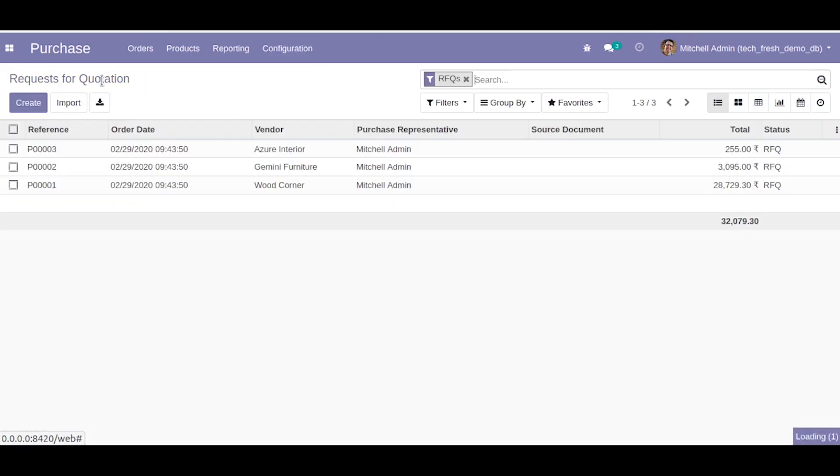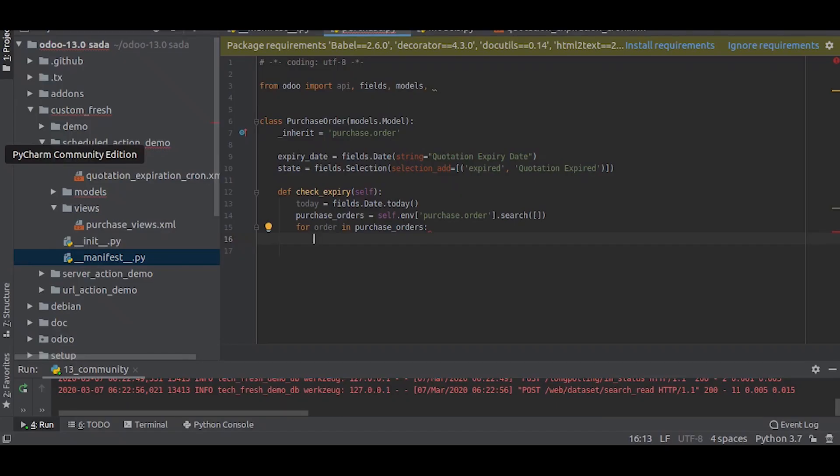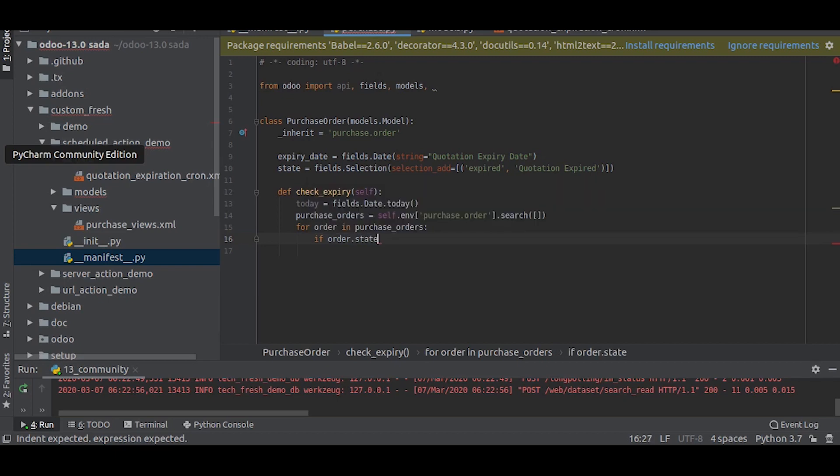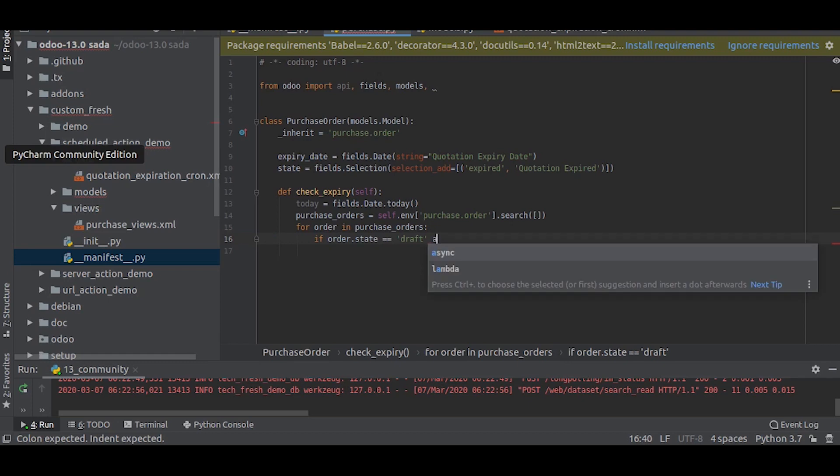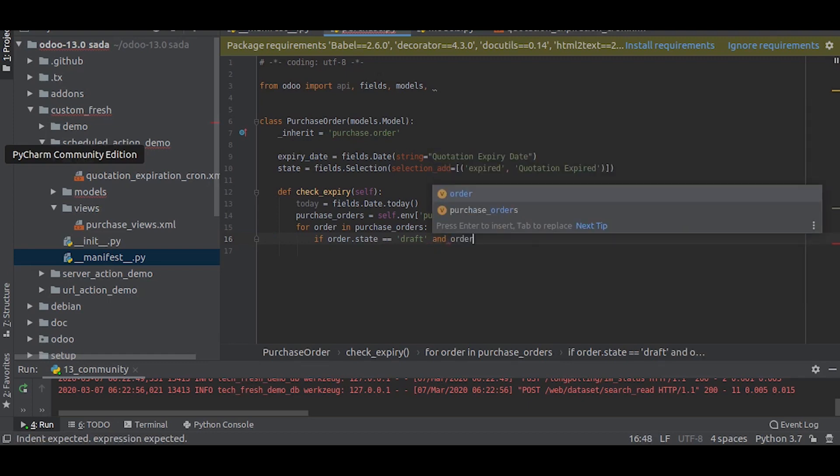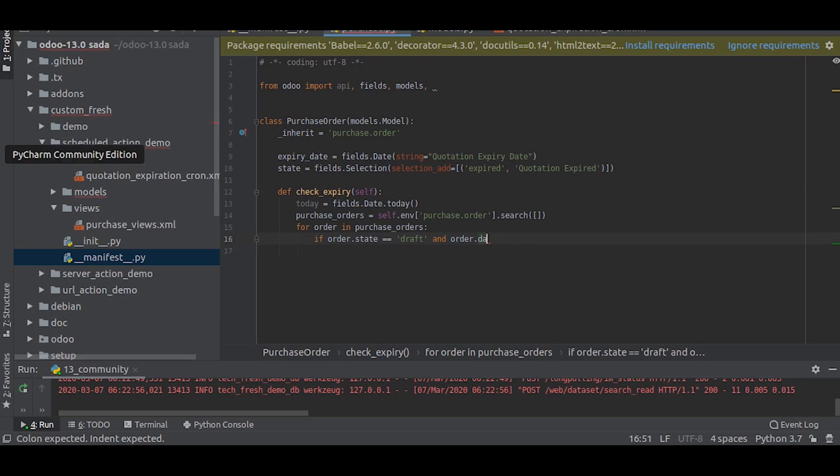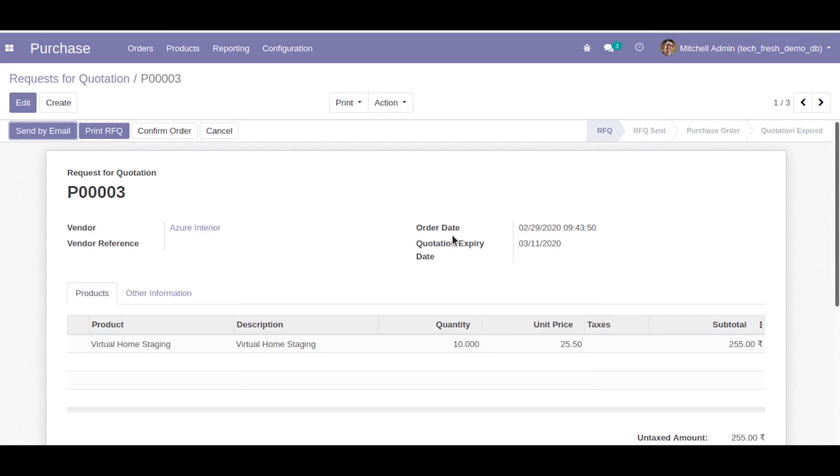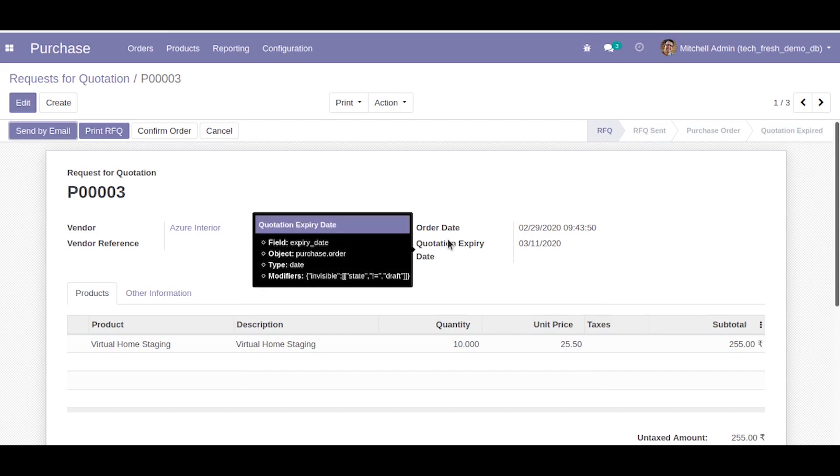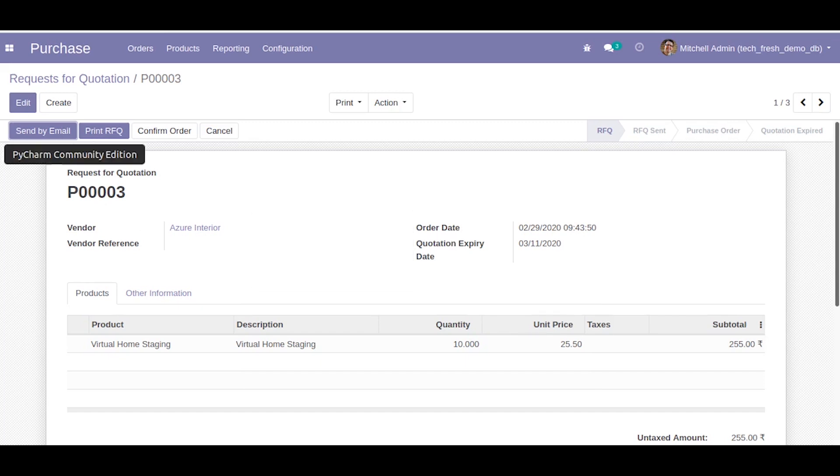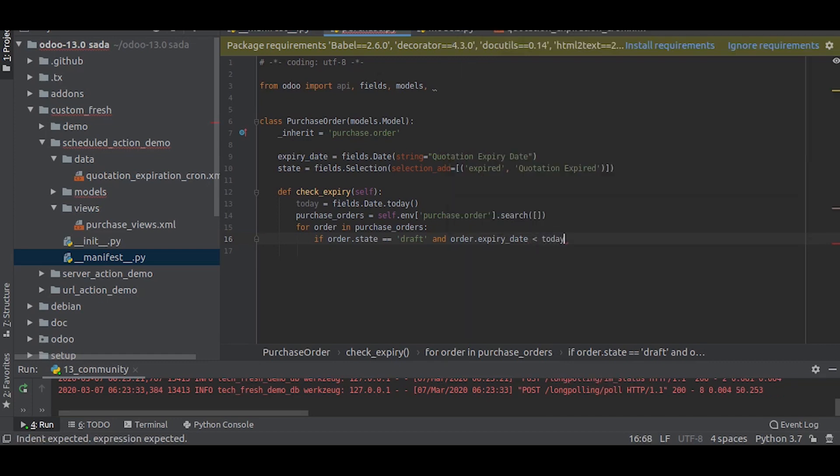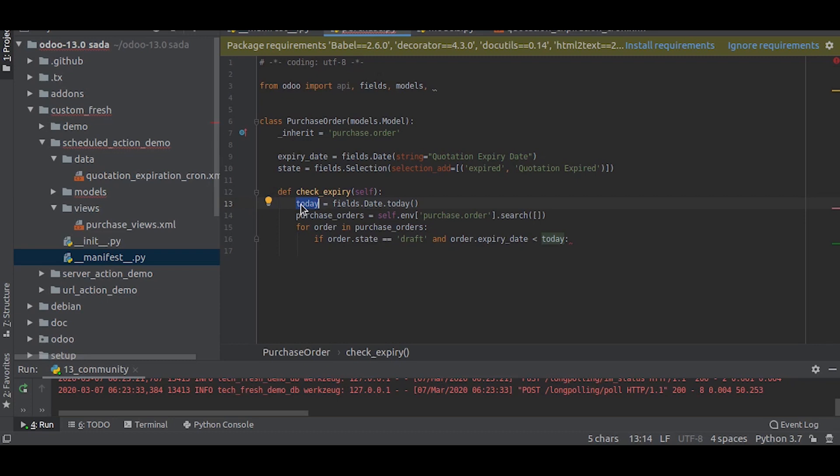So let us write Draft, order dot. Now we will check the expiry date, which is expiry date. Order dot expiry date. It just checks if the expiry date is below today.